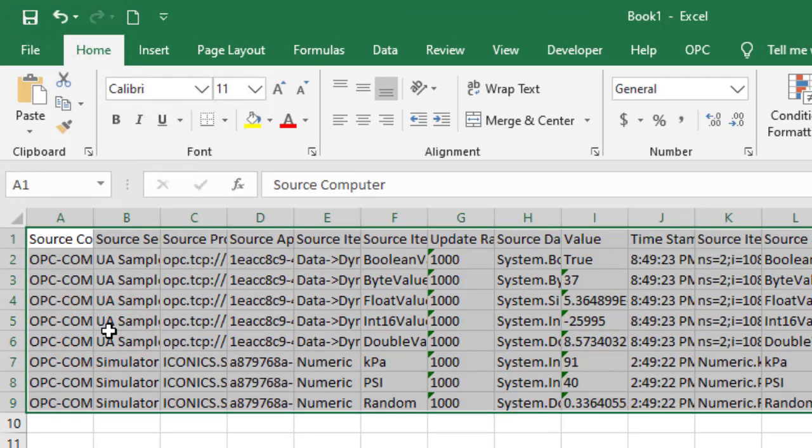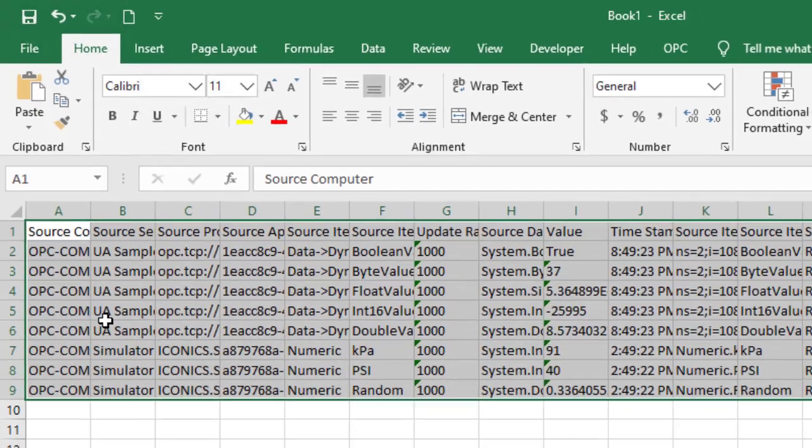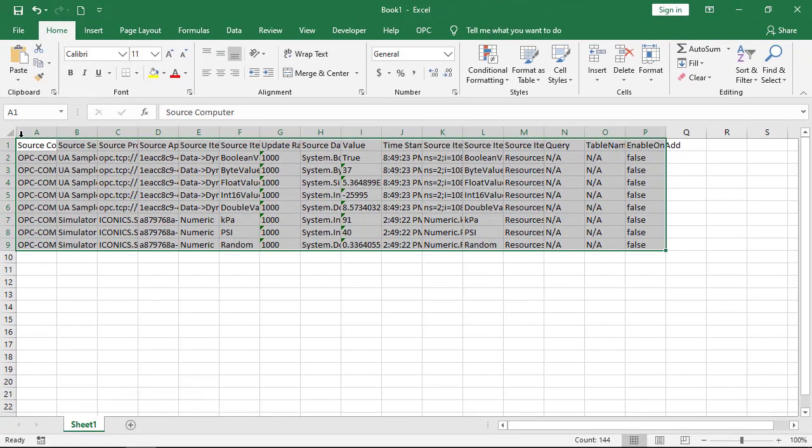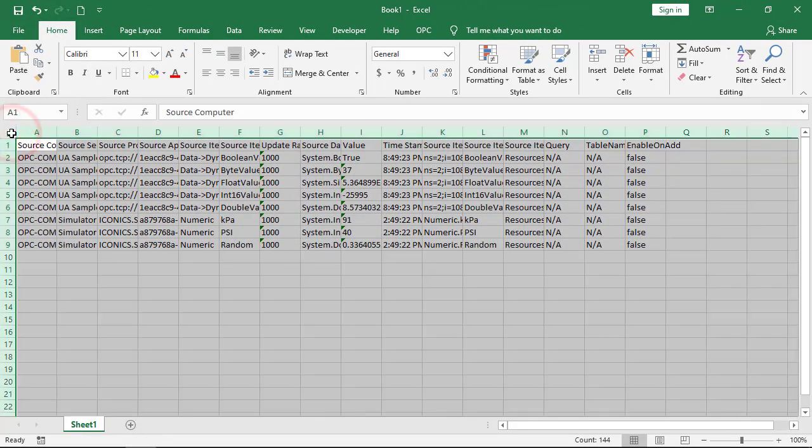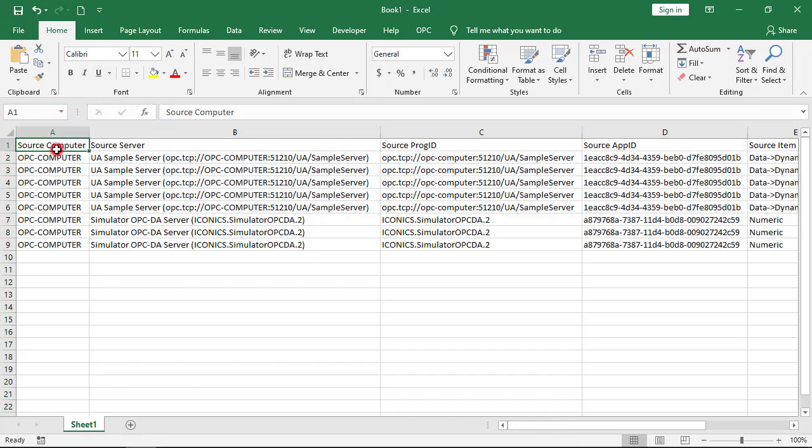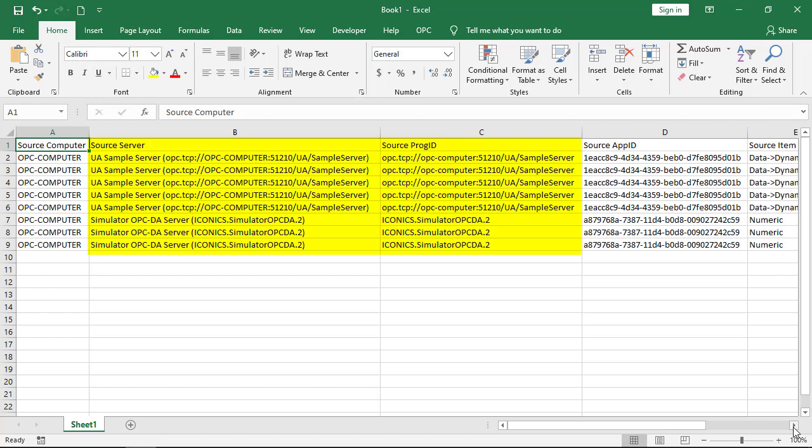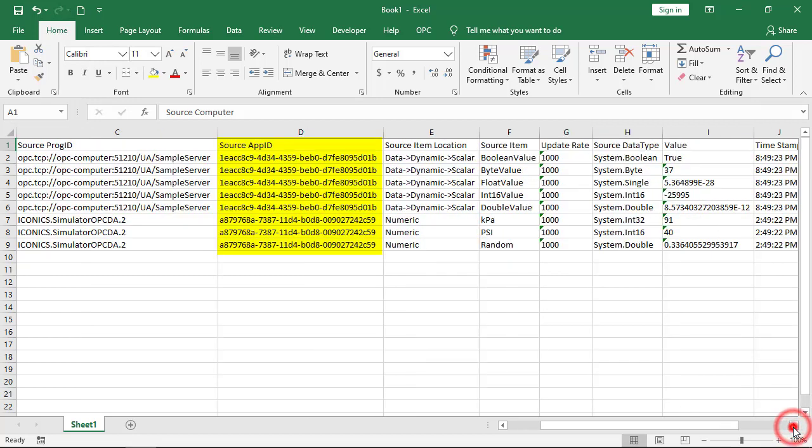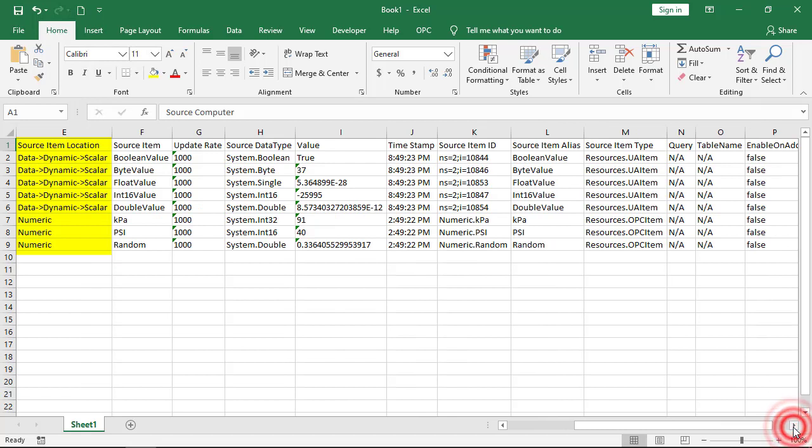All item configuration information is here. Resize the columns so they fit the data. OPC Expert provides each item's properties. Information includes each item's computer, OPC server, application or app ID, location, name, data type, value, and more.